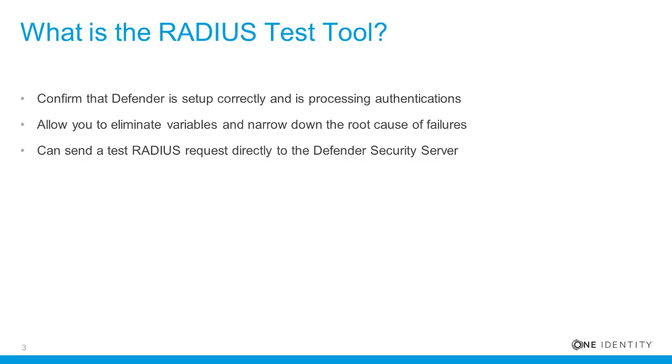The main advantage of this tool is that it can send a test RADIUS request directly to the Defender Security Server, thereby eliminating any other factors such as network communication problems, incompatibility with other software products, or any other environmental issues that are potentially causing authentications to fail.